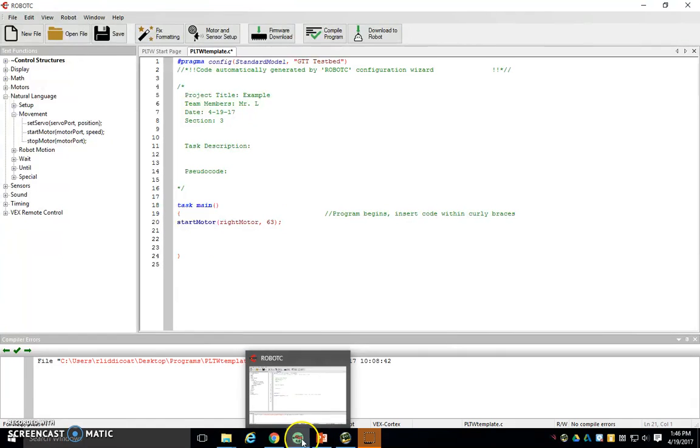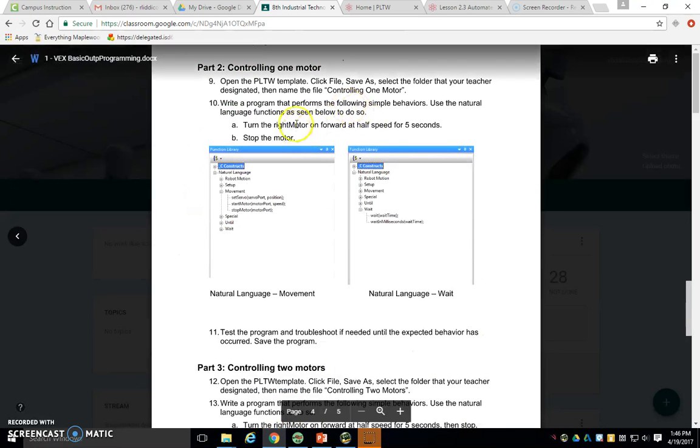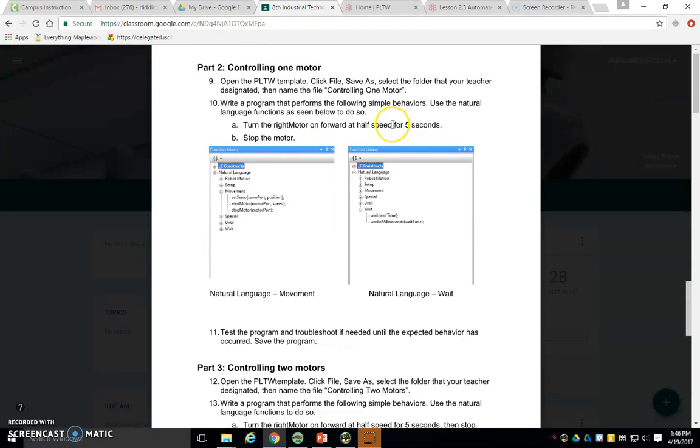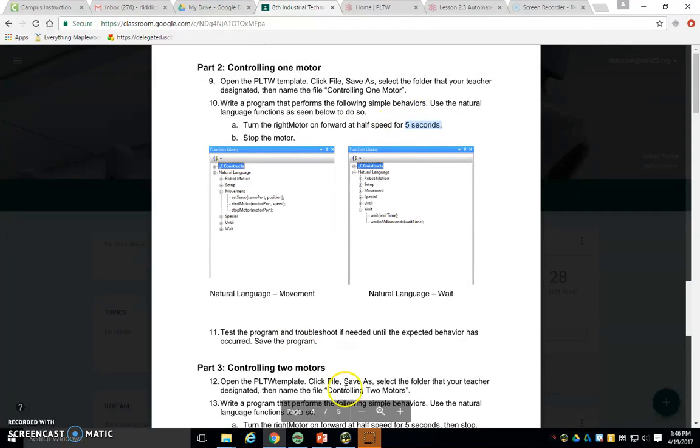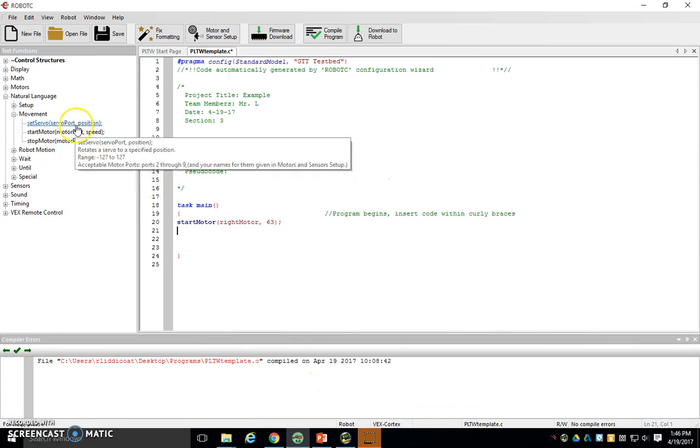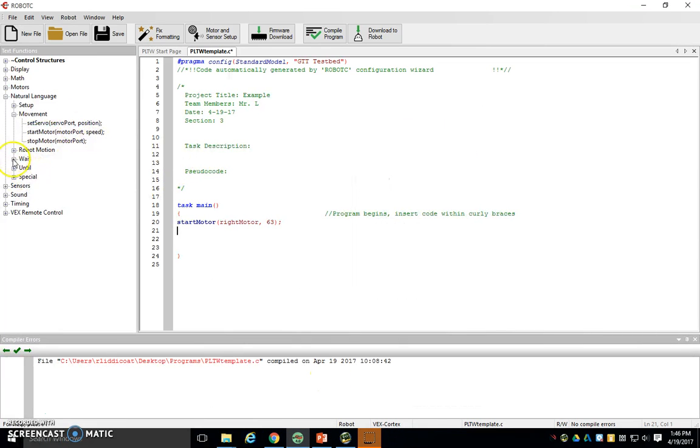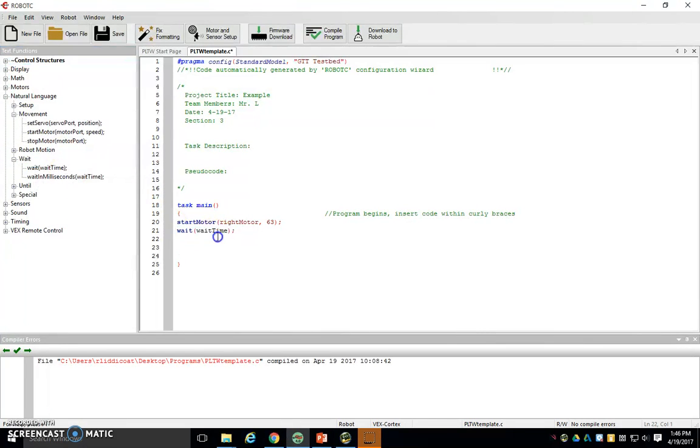So we've accomplished turning on our motor at half speed. How long do we need to do it for? Five seconds. Well that's a wait command. So before the program goes on to the next thing, we want to wait a bit. So we're going to open up the wait window, pull this one in, and we're going to tell it, hey hold up, just let that motor run for five seconds before you do the next thing.